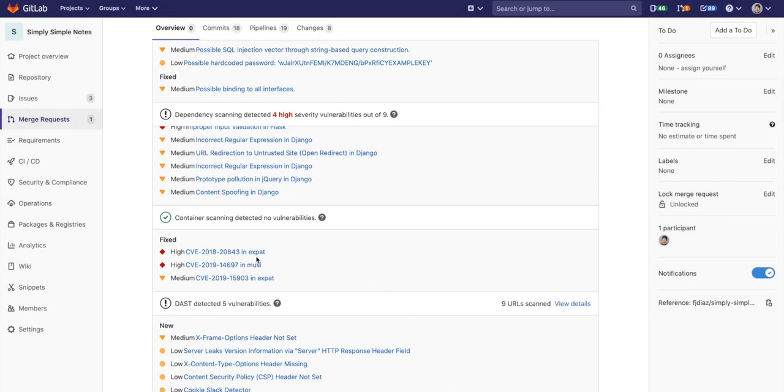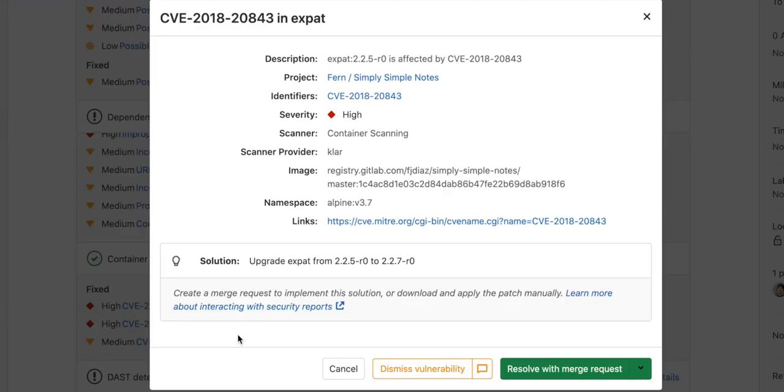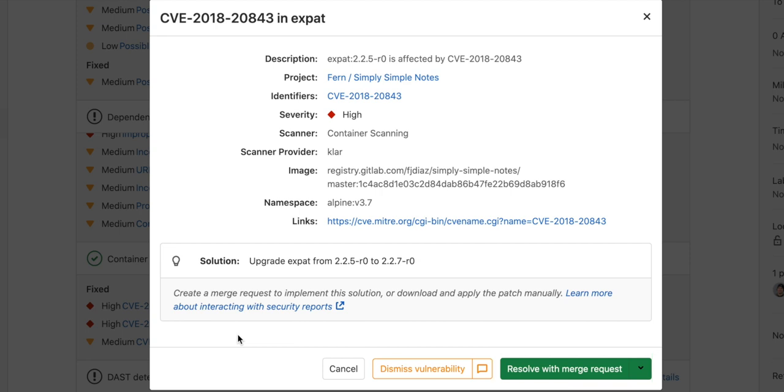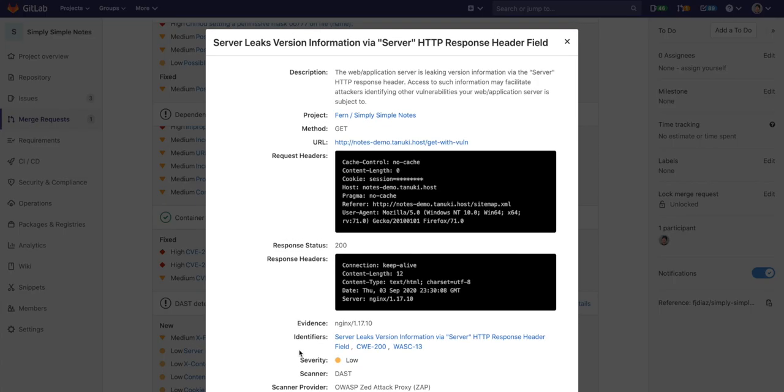Next we have a container scanning vulnerability. It provides detailed information as well and can be auto remediated with a click of a button. A merge request will be created, which will rerun the pipeline, allowing for regression testing. This tests if the changes succeed.